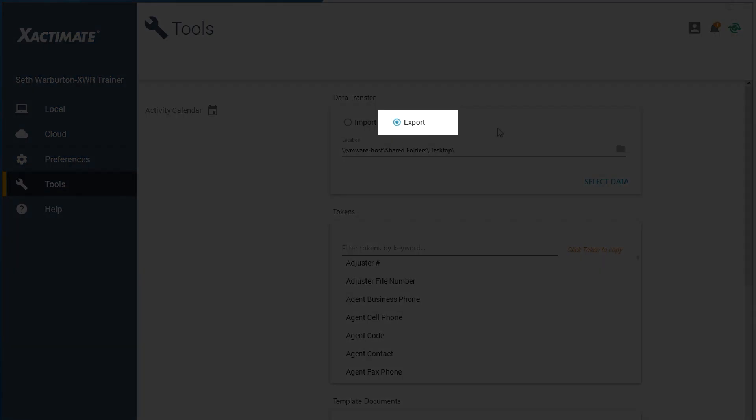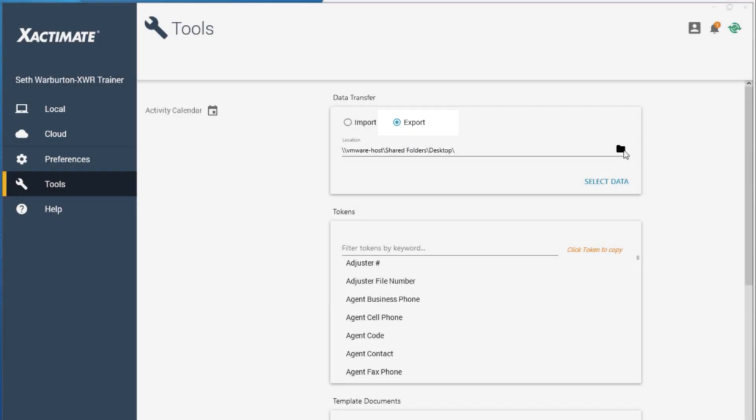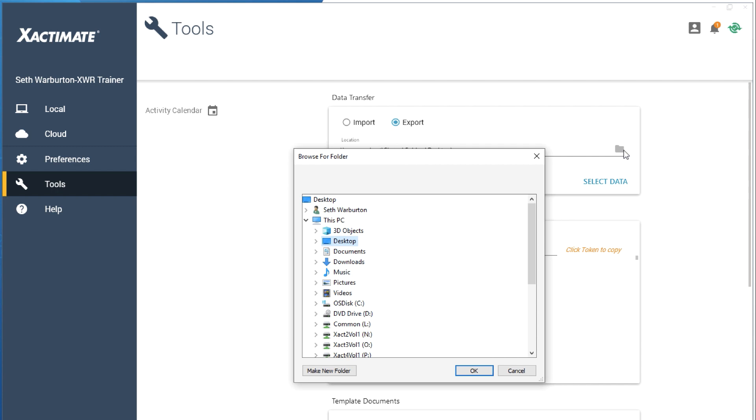Select an export location by clicking on the folder icon and choosing where you want the file to go.